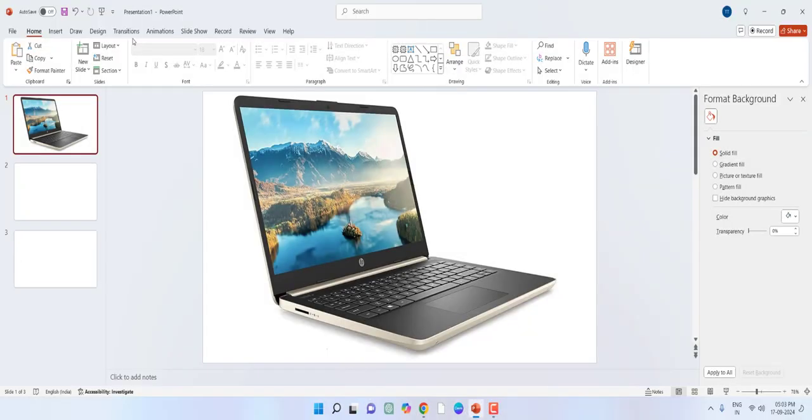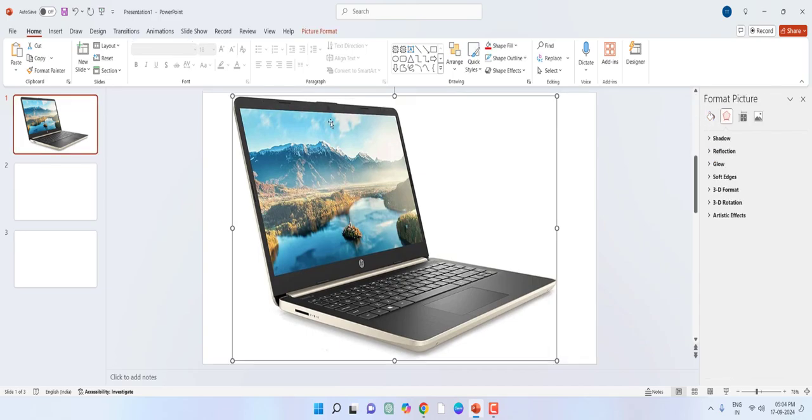Hey guys, welcome back again. I'm MJ. In this video I'll show you how to fit an image on any screen or object or shape in Microsoft PowerPoint. So here I have a laptop and I want to fit my image on this screen.